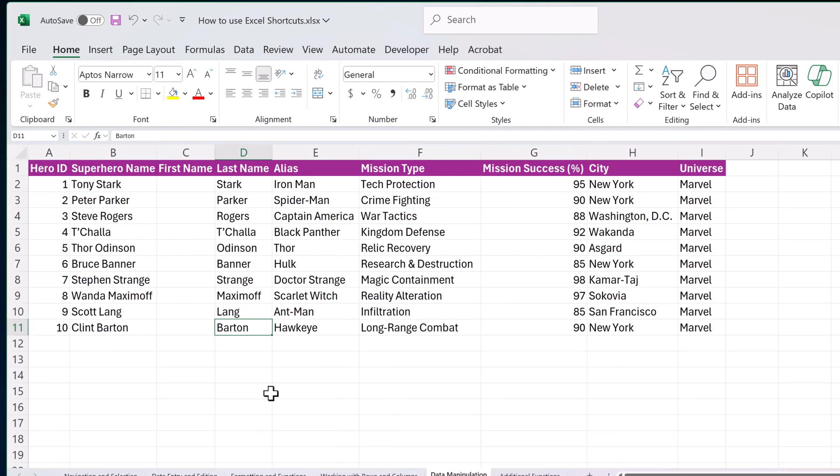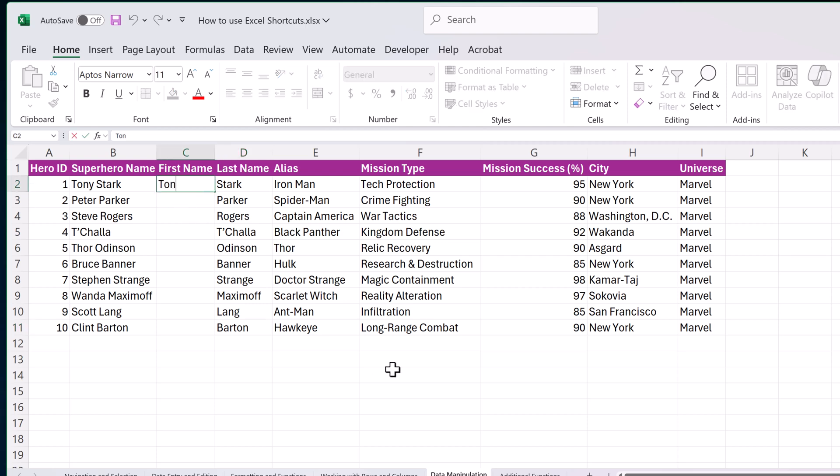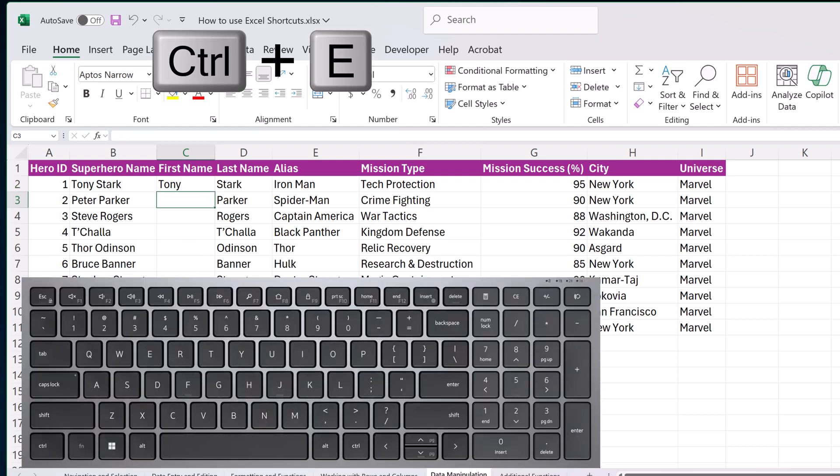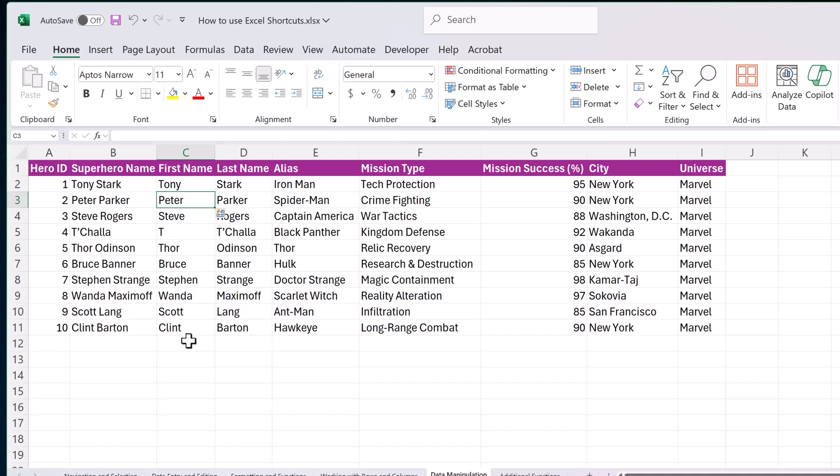Let's move over to shortcuts in data manipulation. The first one I want to talk about, because it's one of my favorite, is flash fill. So with flash fill, if I start typing, let's say just the first name, I want all first names down here. If I go control E, it automatically fills this out because the shortcut is control E for flash fill.